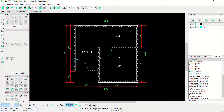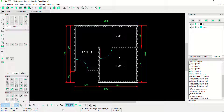We have already created this simple 2D floor plan with LibreCAD software. If you have any questions about this tutorial, you can comment below this video.